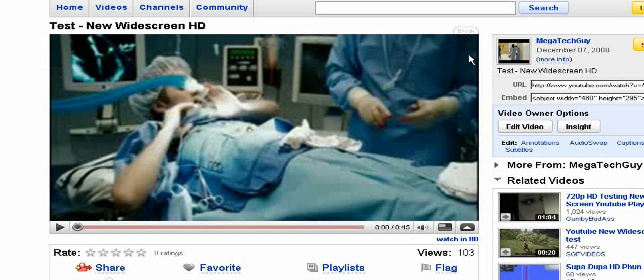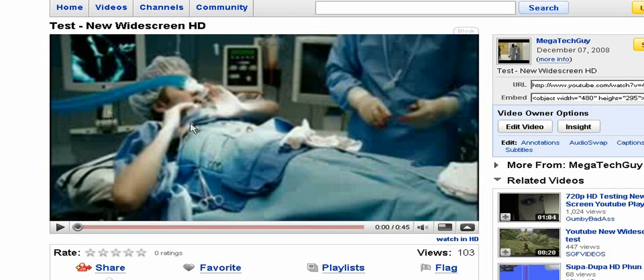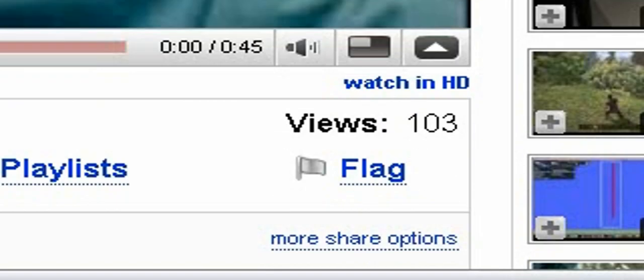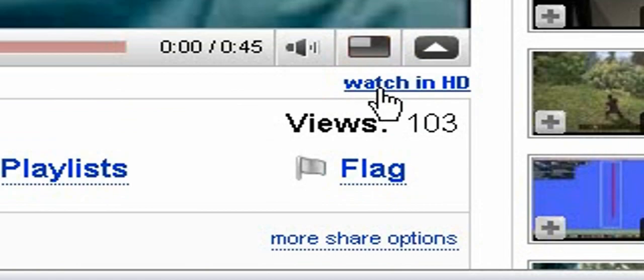OK guys. Now I've rendered and uploaded it to YouTube and let it process. Now it appears like this. See. This video is now in full screen. Full 16 by 9. And most importantly, you can watch in HD.